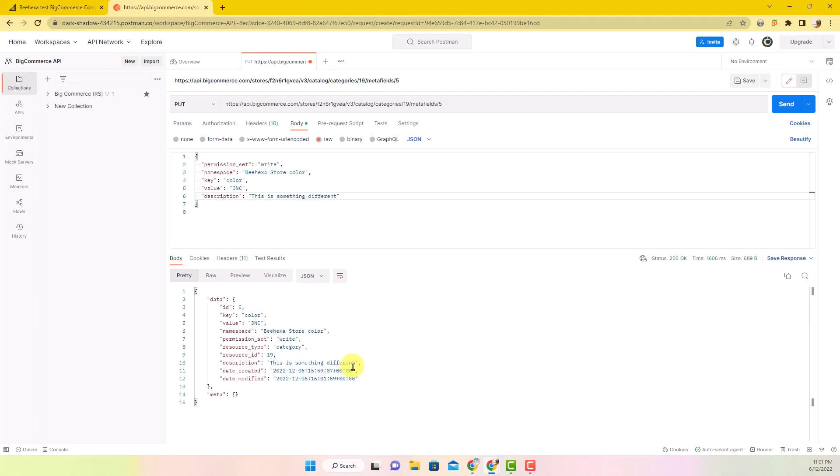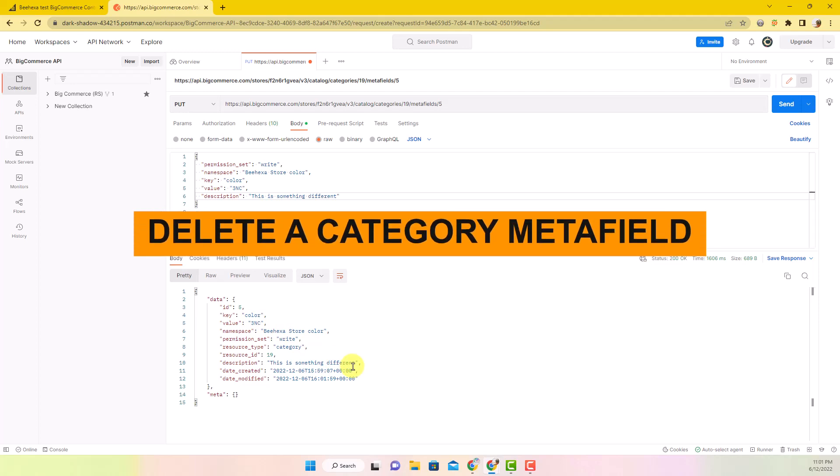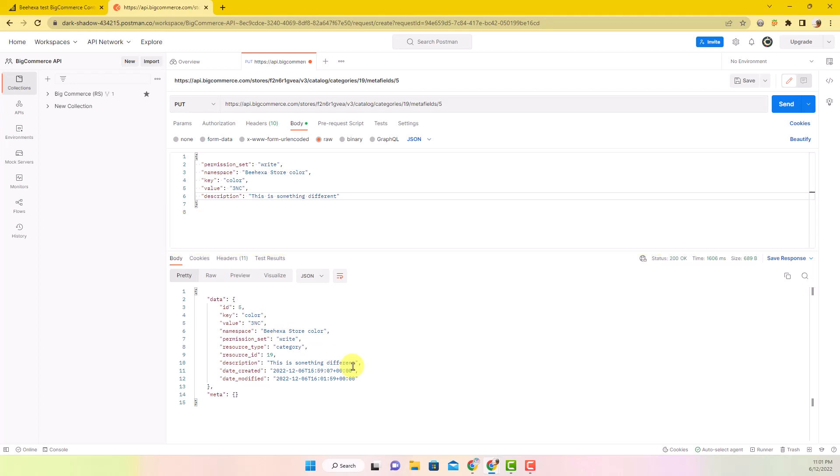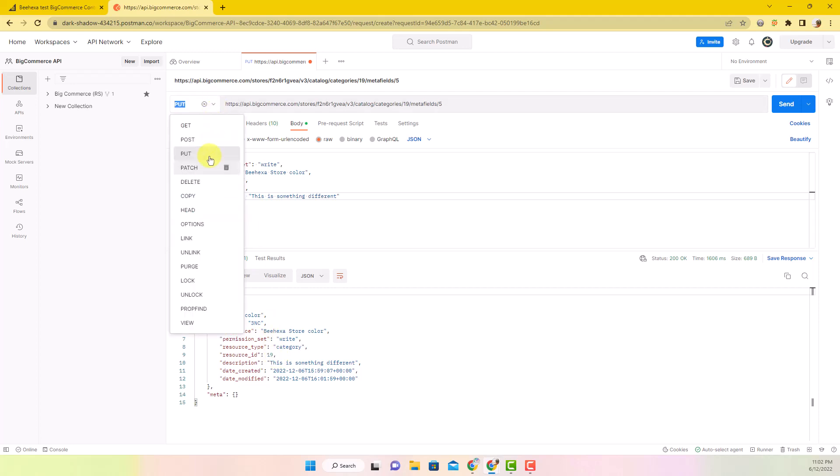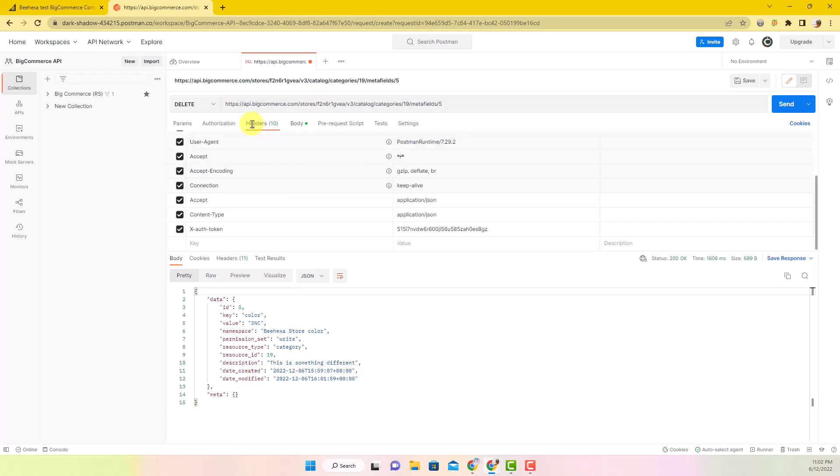Now move to the next section, delete a category metafield. Change put into delete with the same URL. The header will be the same with three columns: Accept, Content Type, and X-Auth Token.